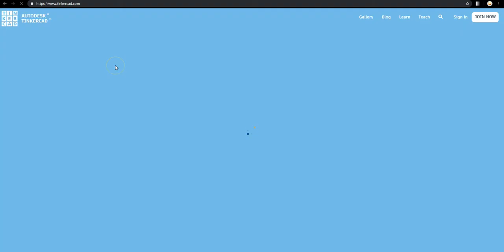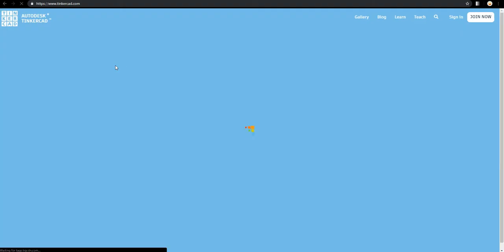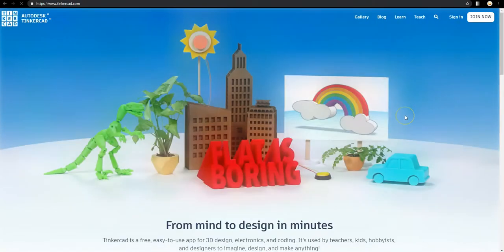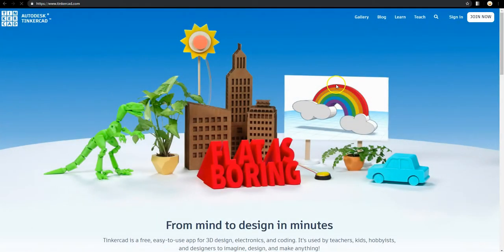Here we are getting started with 3D designing. The website we're going to is called Tinkercad.com. Now the software is free. It's free to sign up, free to use, and you can download all of your own stuff.